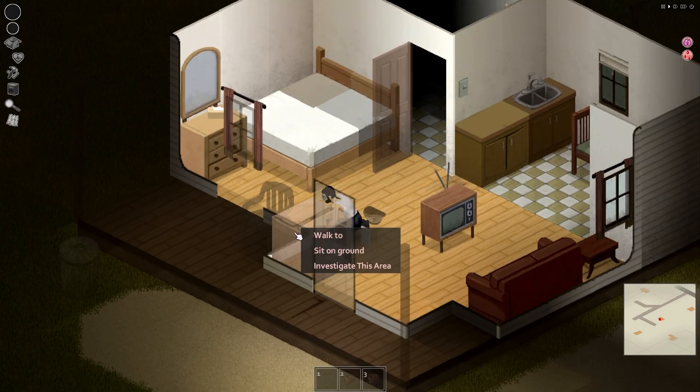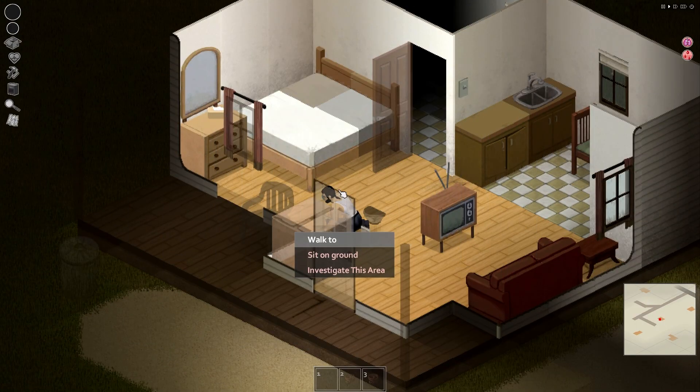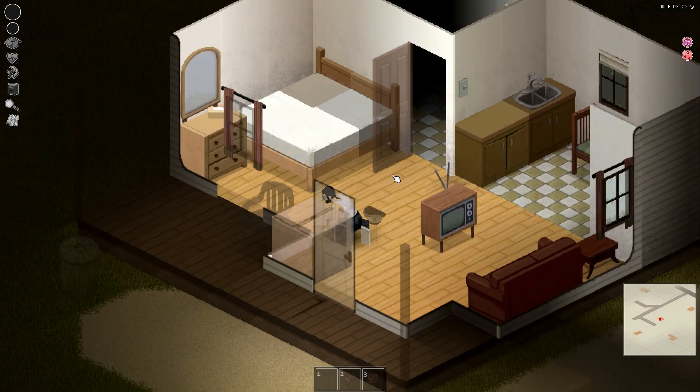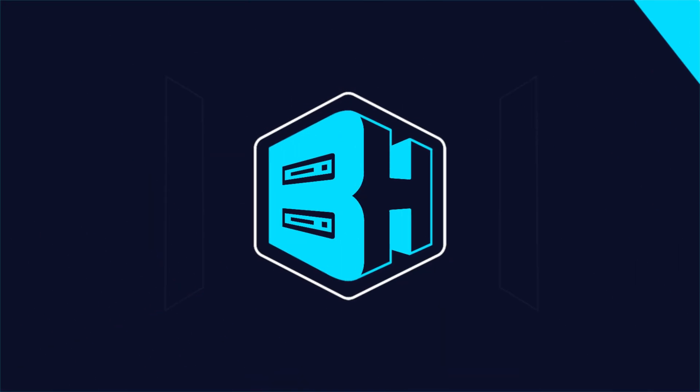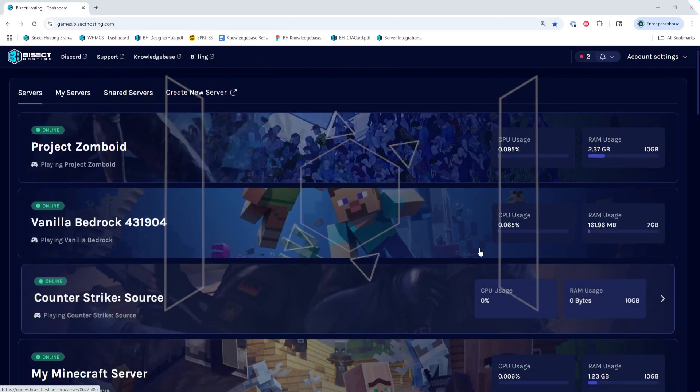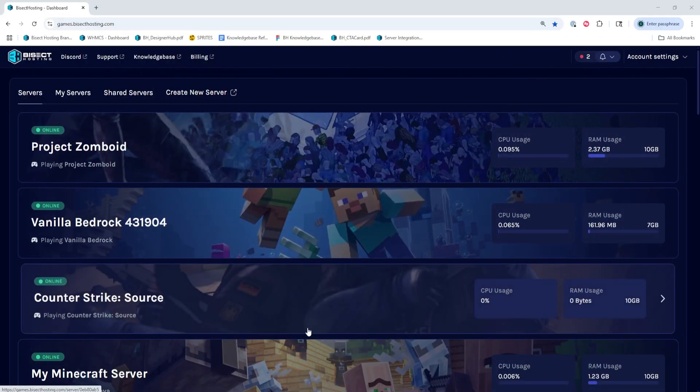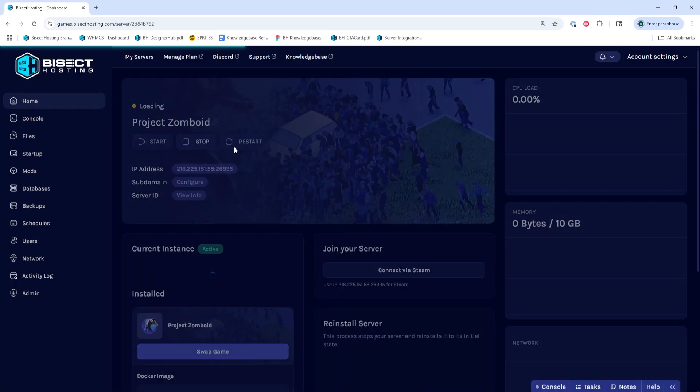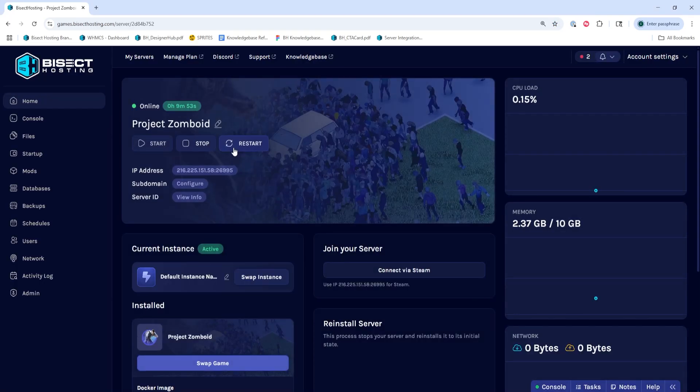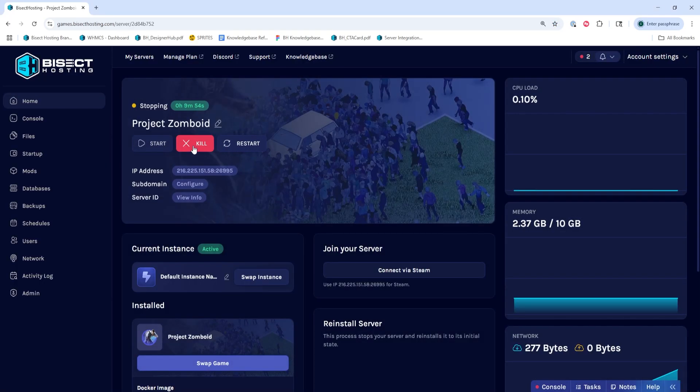Now we'll go over how to fix the anti-cheat error on a Project Zomboid server. First, we're going to log into our Bisect Hosting Starbase panel and choose our Project Zomboid server. Next, we're going to choose the Stop button to stop the server.